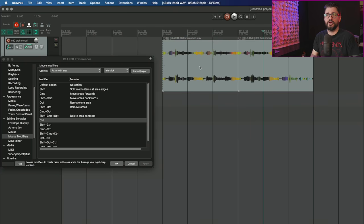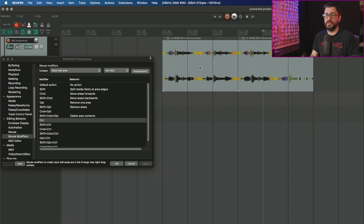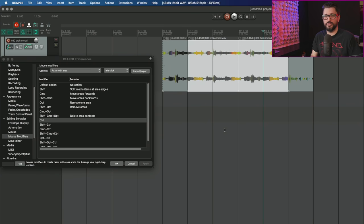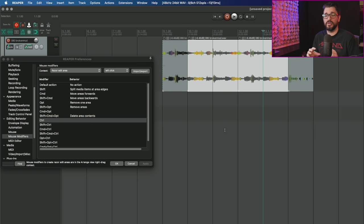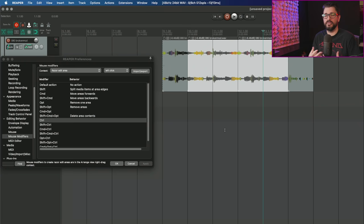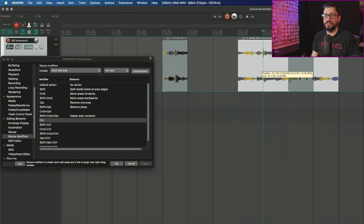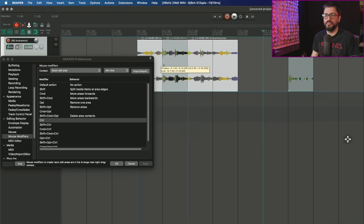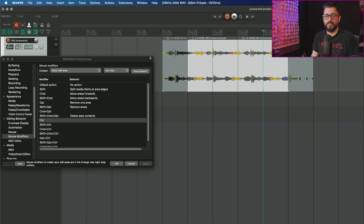Mouse modifier to split items at razor edit edges, select media items and removes the razor edit area. If we're using this razor edit action, which was a shift click previous to the 6.26 update, this would keep your razor edit visible and your items would be split.